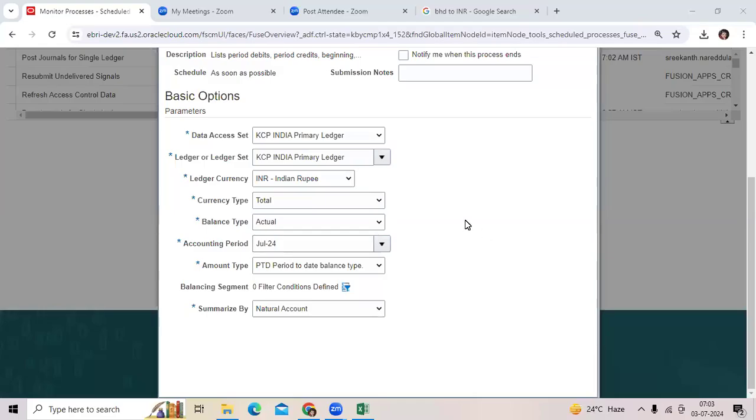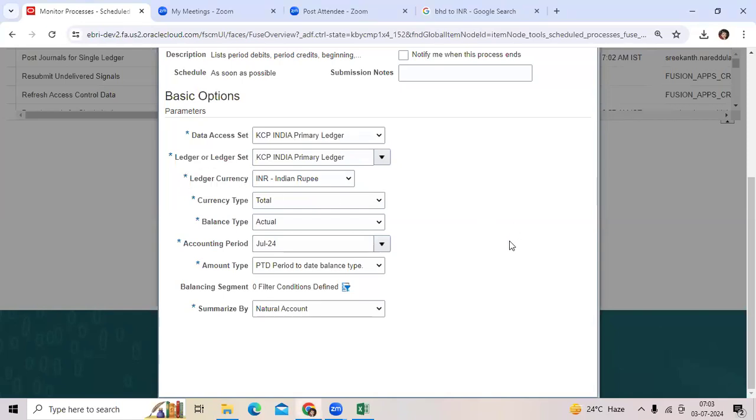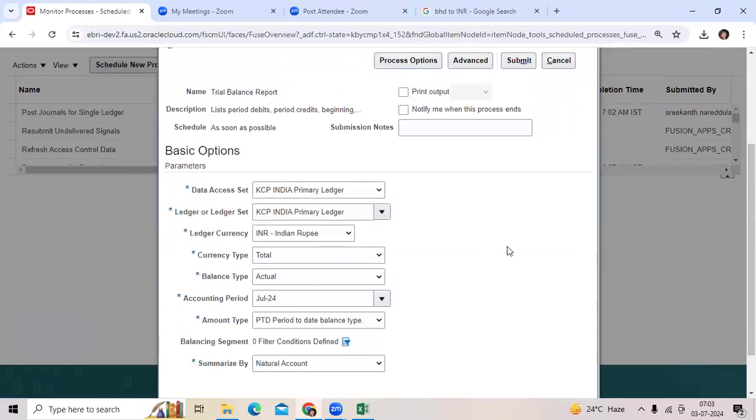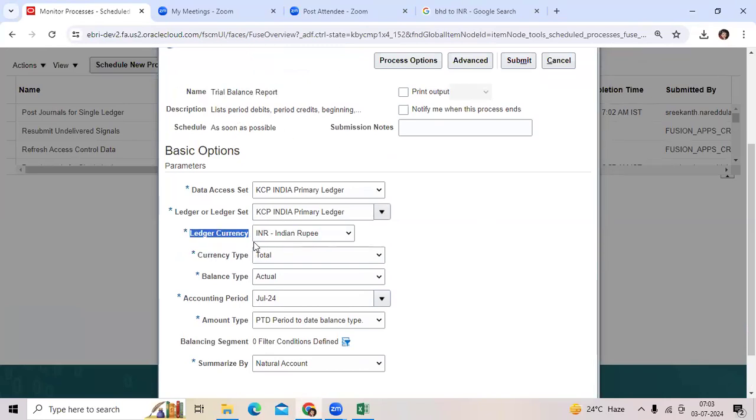We got this question. I implemented a Oracle application for India entity with INR functional currency. What is the currency we will consider to submit the trial balance report? Yes, logically your functional currency.